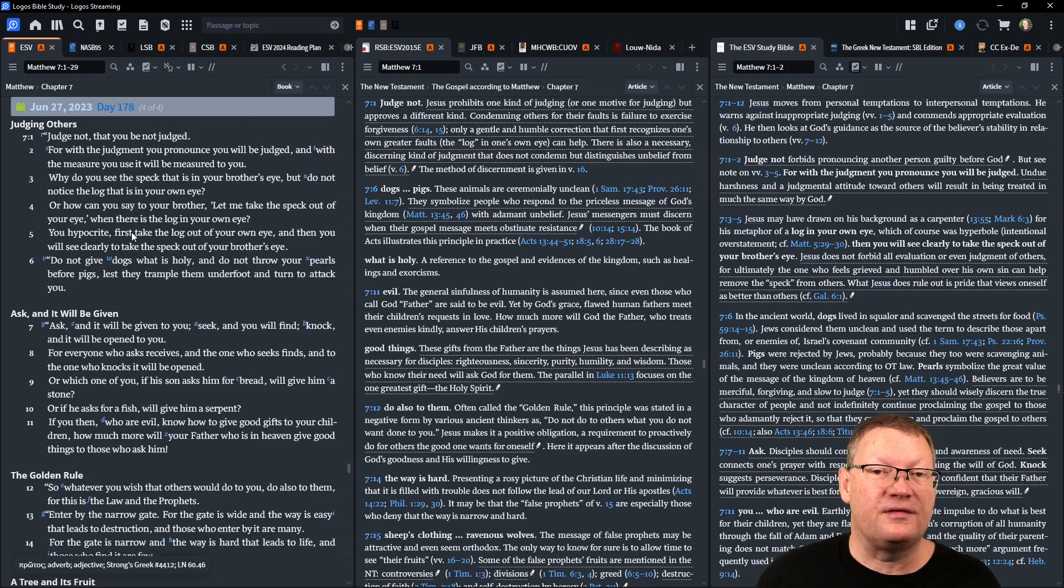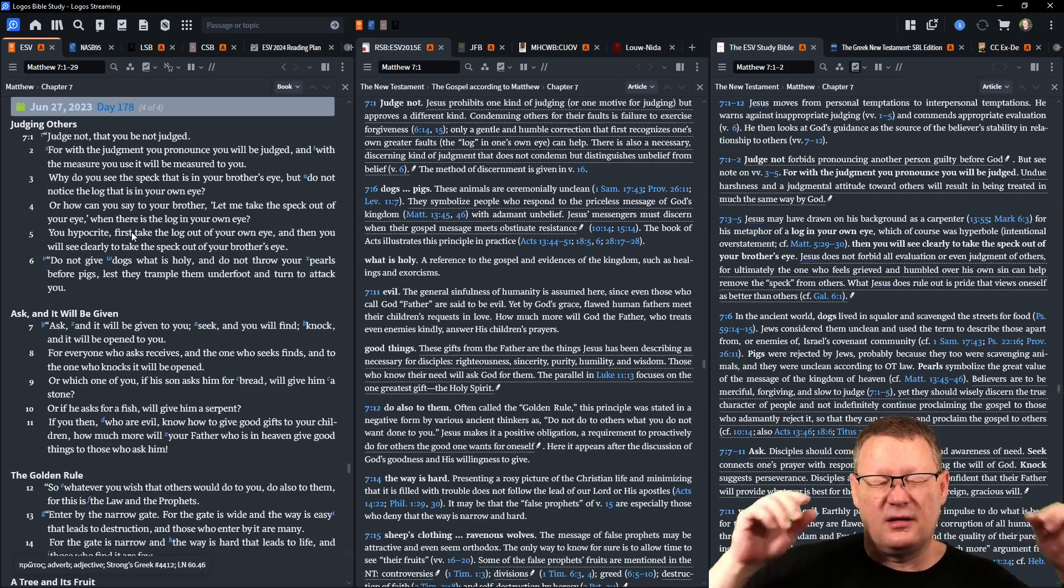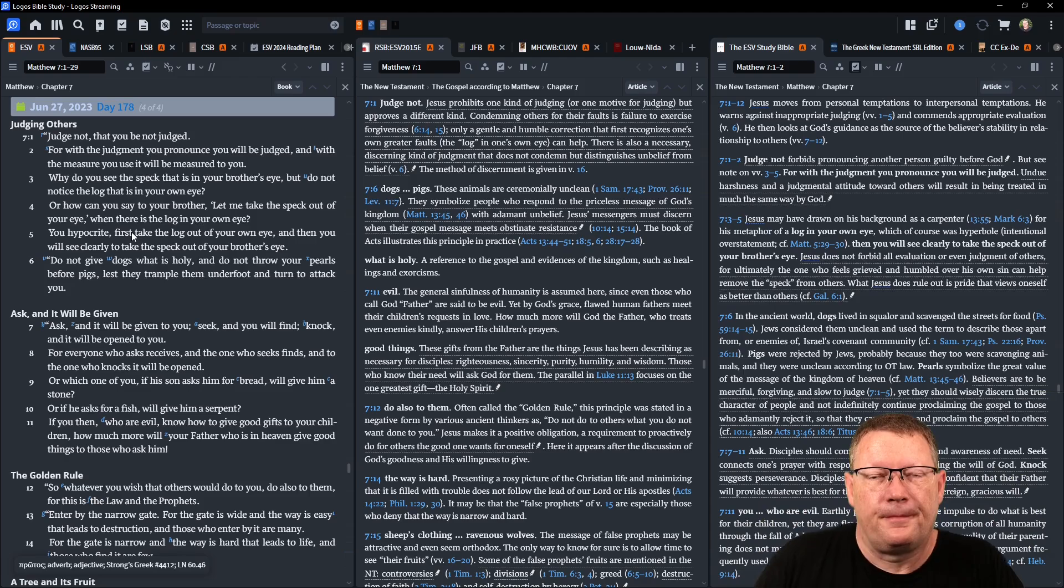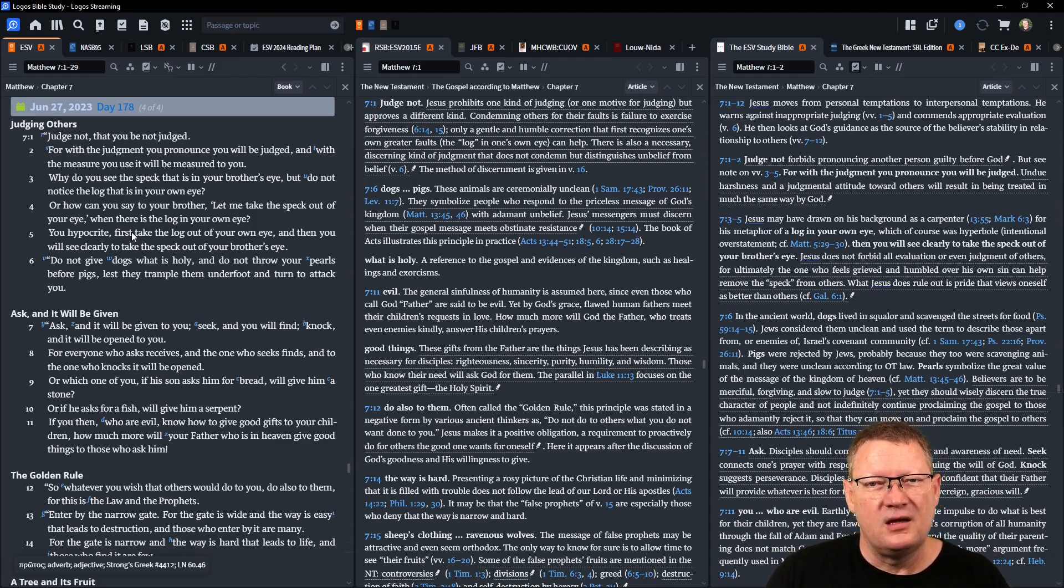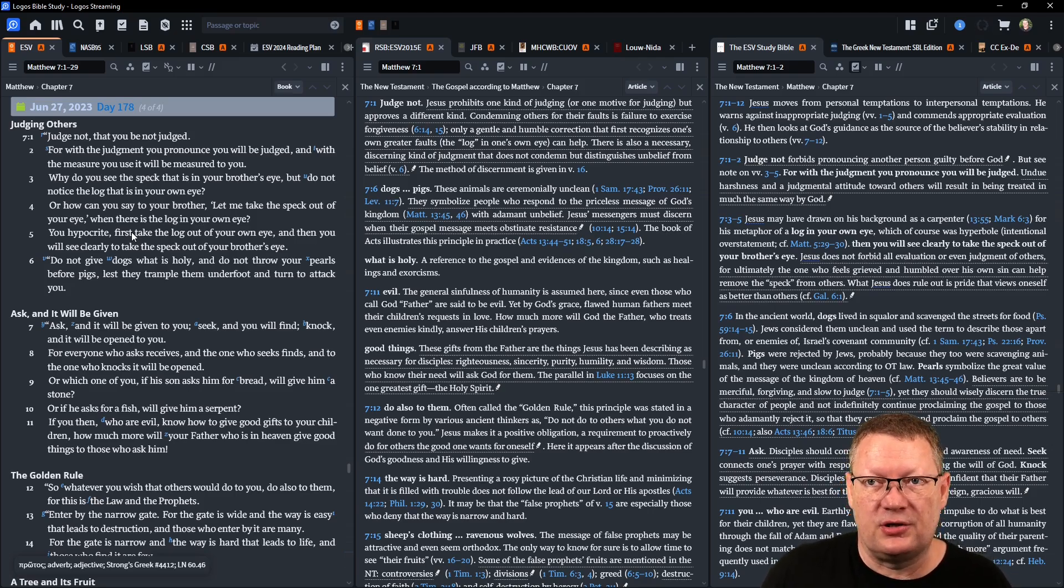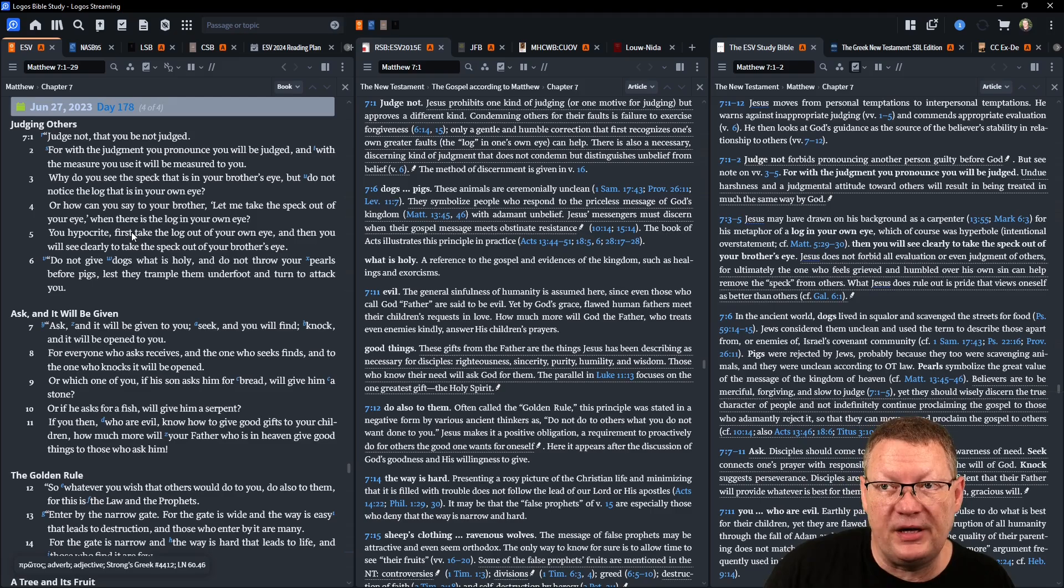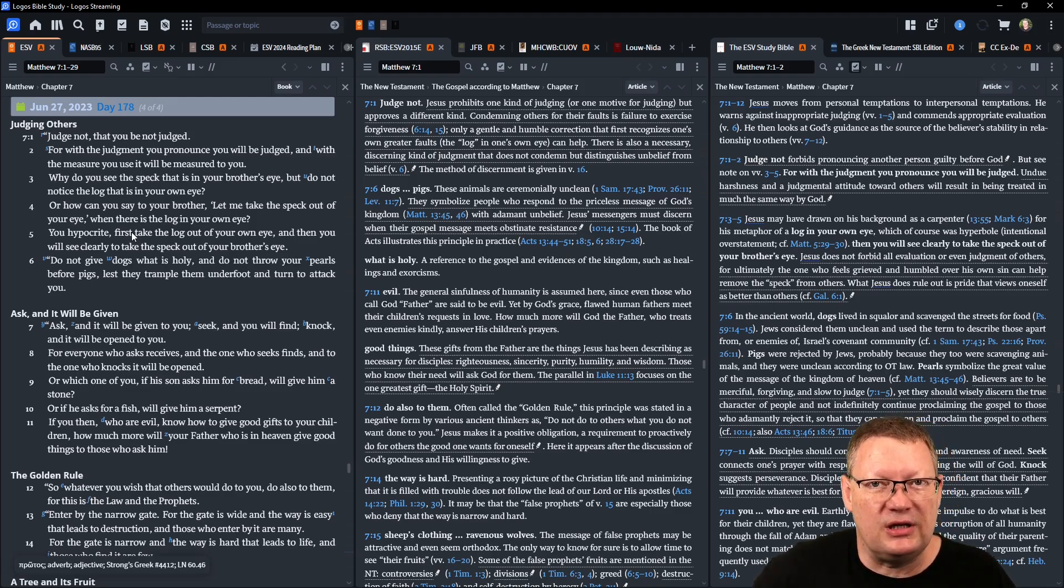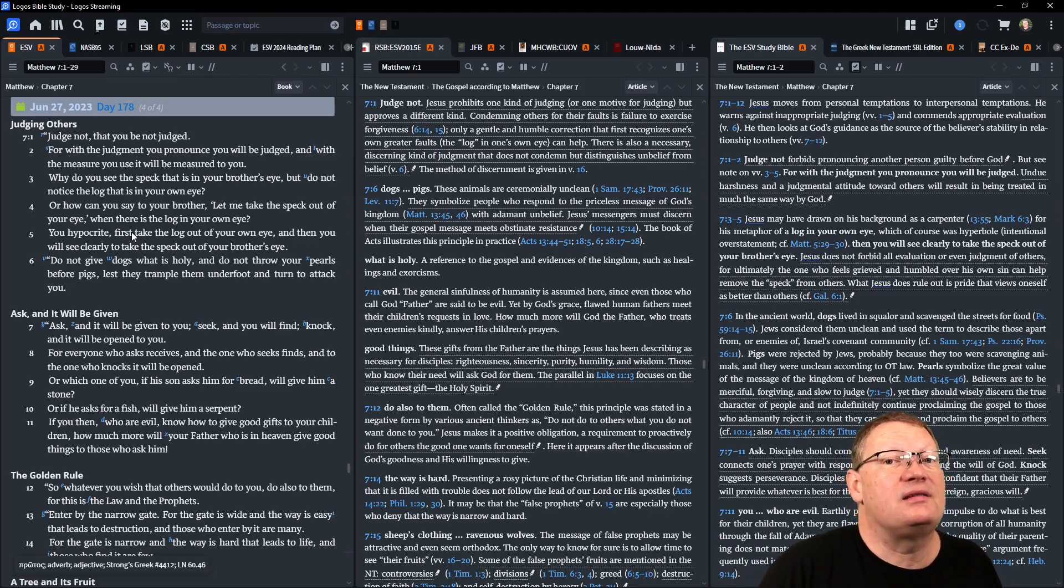This is now the end of the Sermon on the Mount, this is a fairly long section of text. Let's go ahead and begin. Jesus continues: Judge not, that you not be judged. For with the judgment you pronounce, you will be judged, and with the measure you use it will be measured to you. Again, read the notes on this—Jesus is not telling us not to judge, he's telling us to judge righteously.